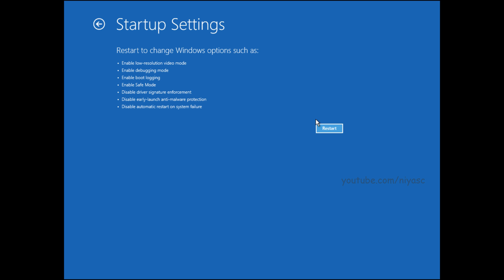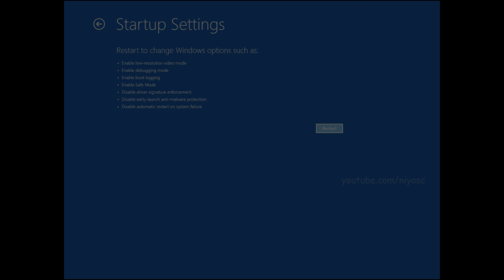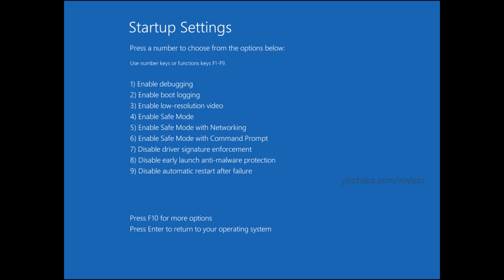Select the Restart button. Now select which safe mode environment you want to start Windows 11 in. You can use the numbers or function keys to make your selection. Use Safe Mode with Networking or Command Prompt if you want additional options while troubleshooting your PC.